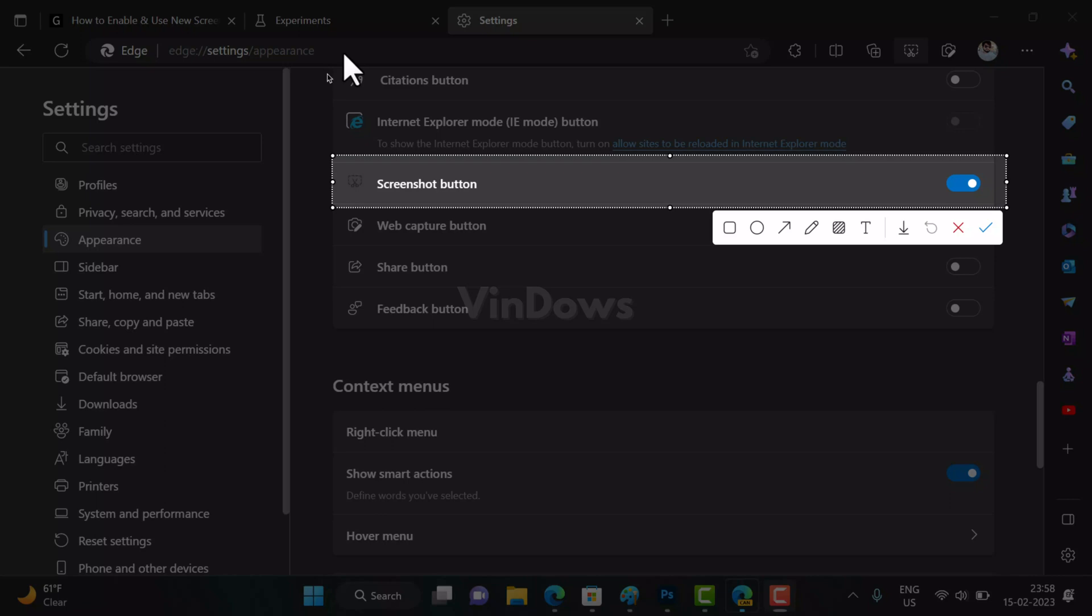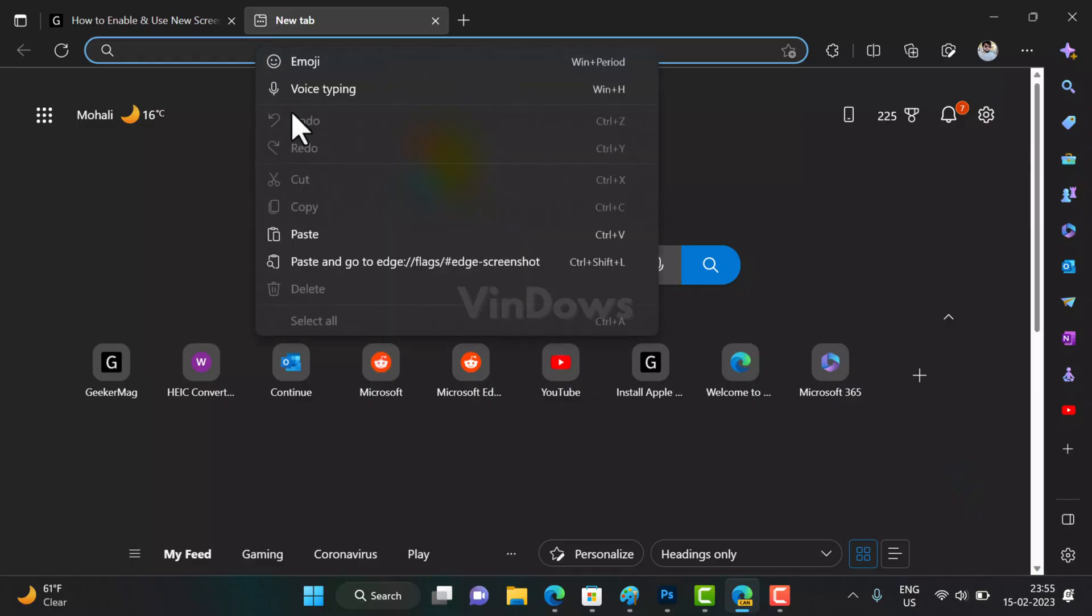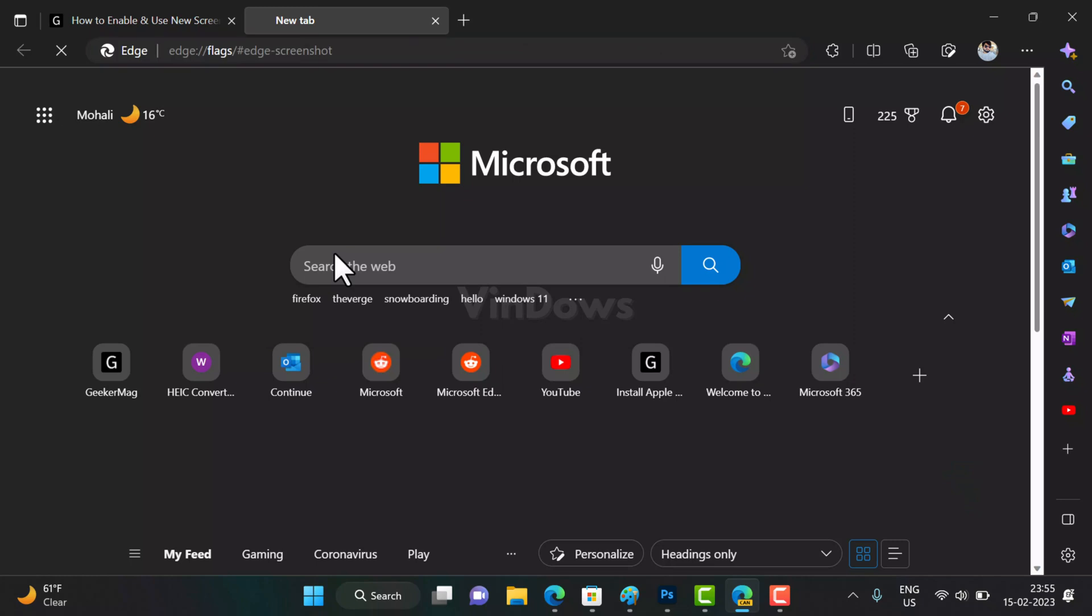You can access the new screenshot tool right from the Edge toolbar or from the settings menu. Out of the box, the new screenshot tool is disabled in the latest Microsoft Edge build in Canary channel, and if you want to give it a try, you have to enable it manually. Here is how you can do that.